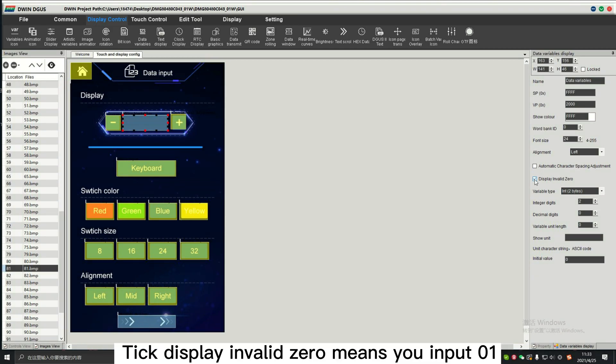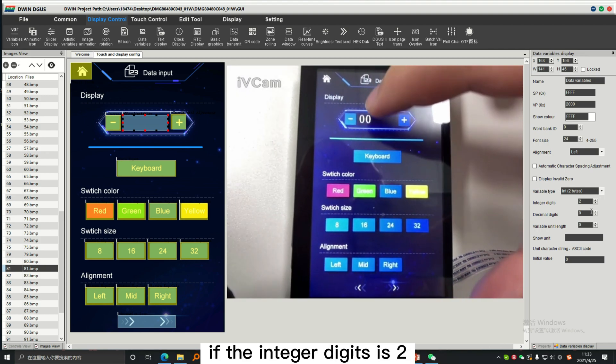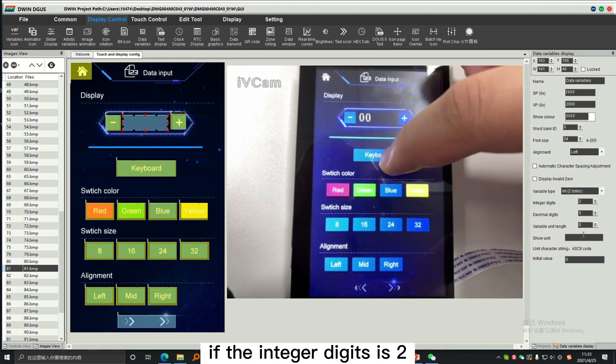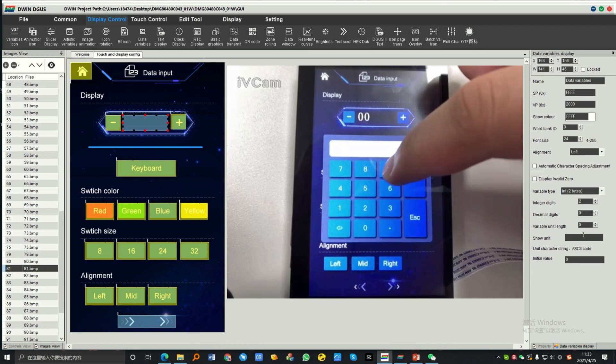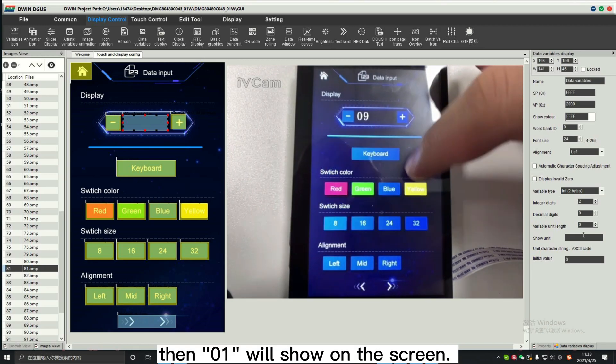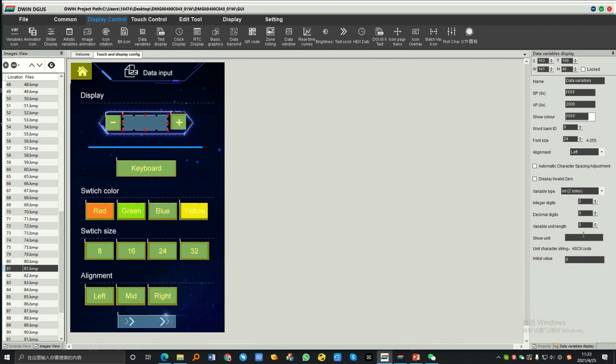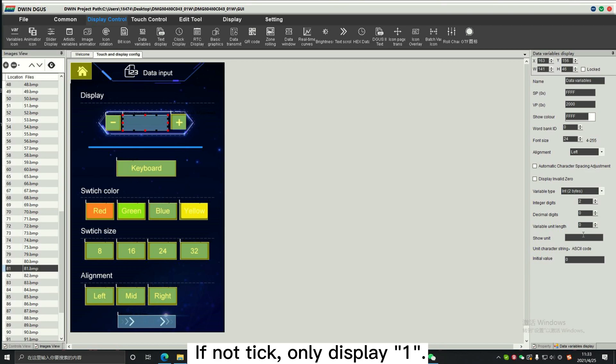Tick display invalid 0 means you input 01 if the integer digits is 2. Then, 01 will show on the screen. If not tick, only display 1.